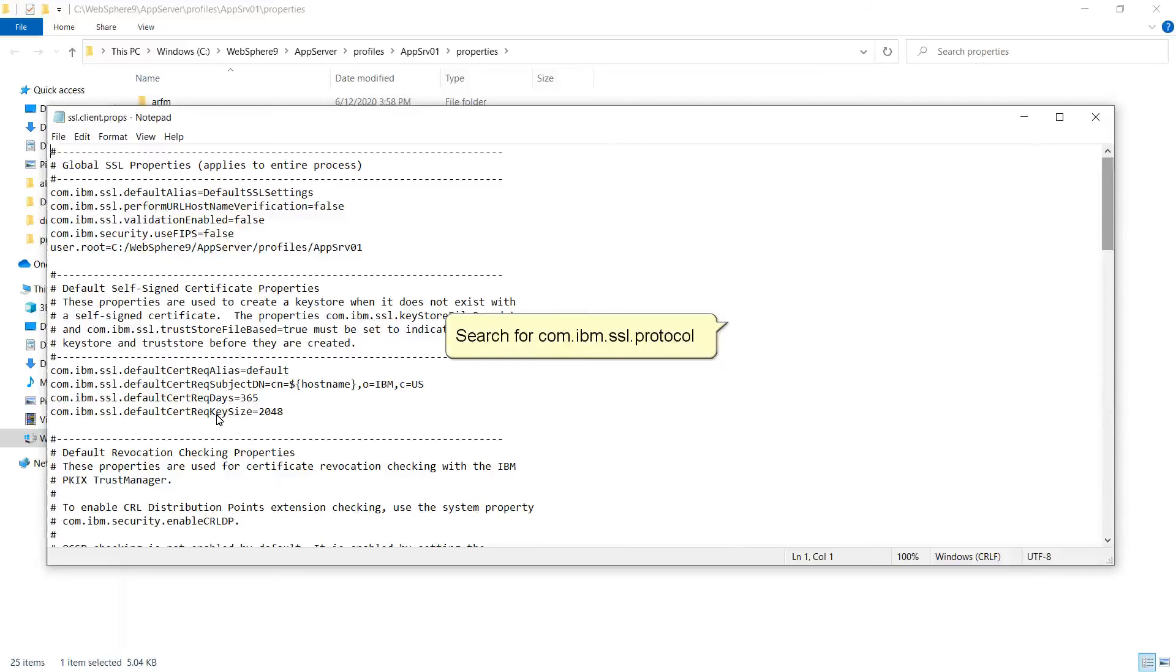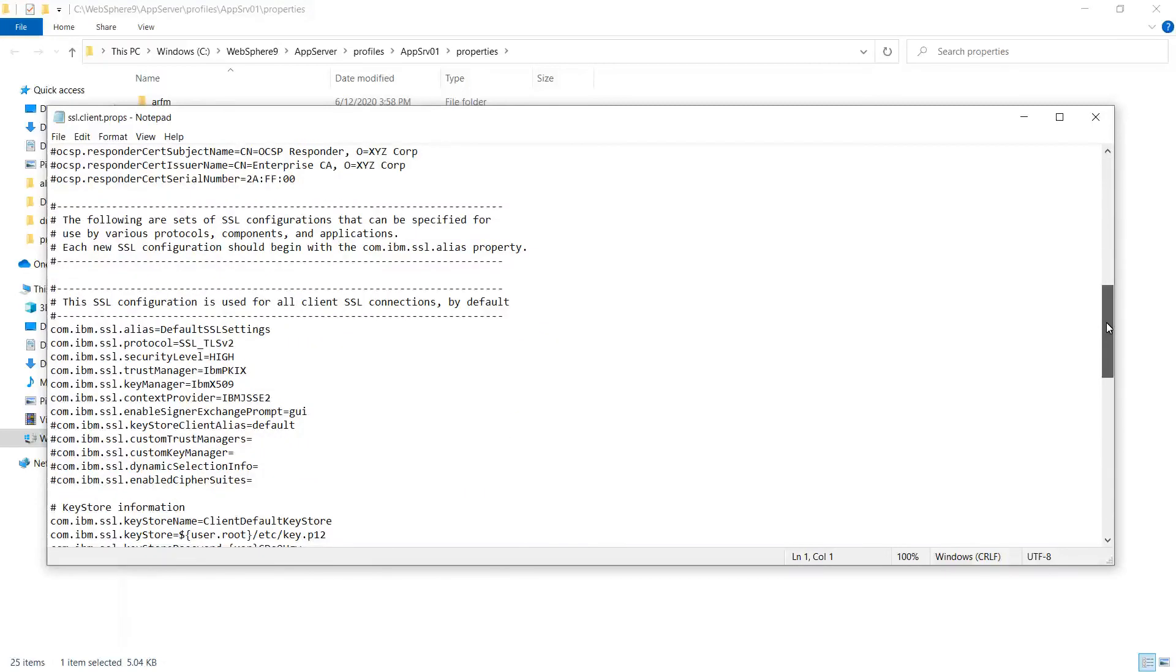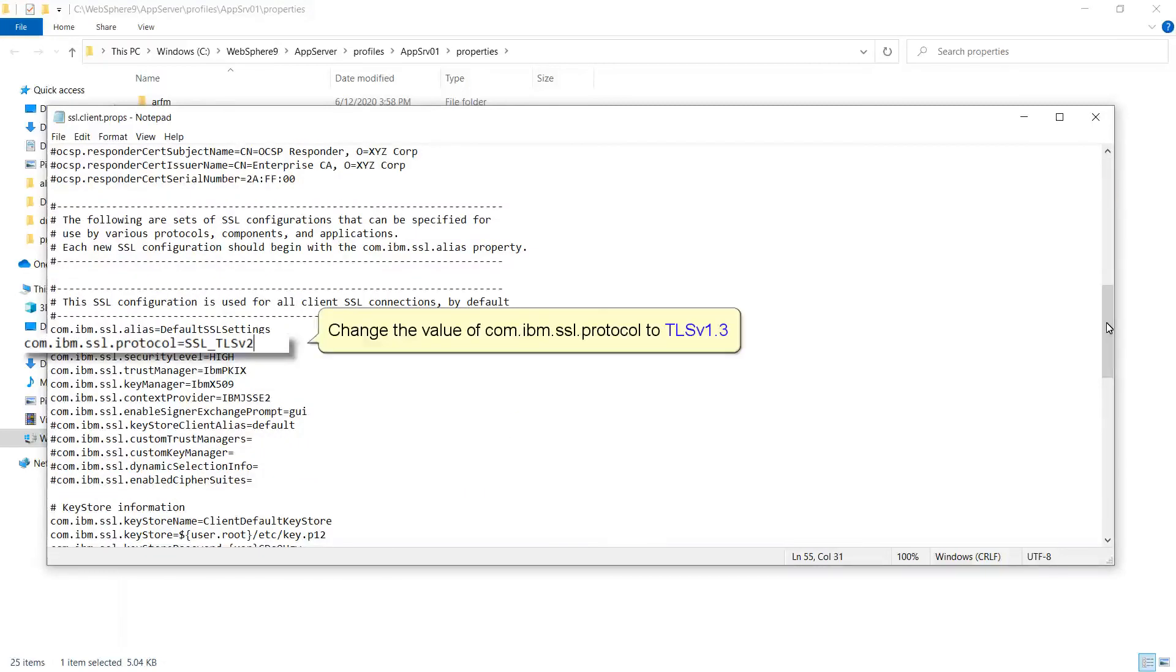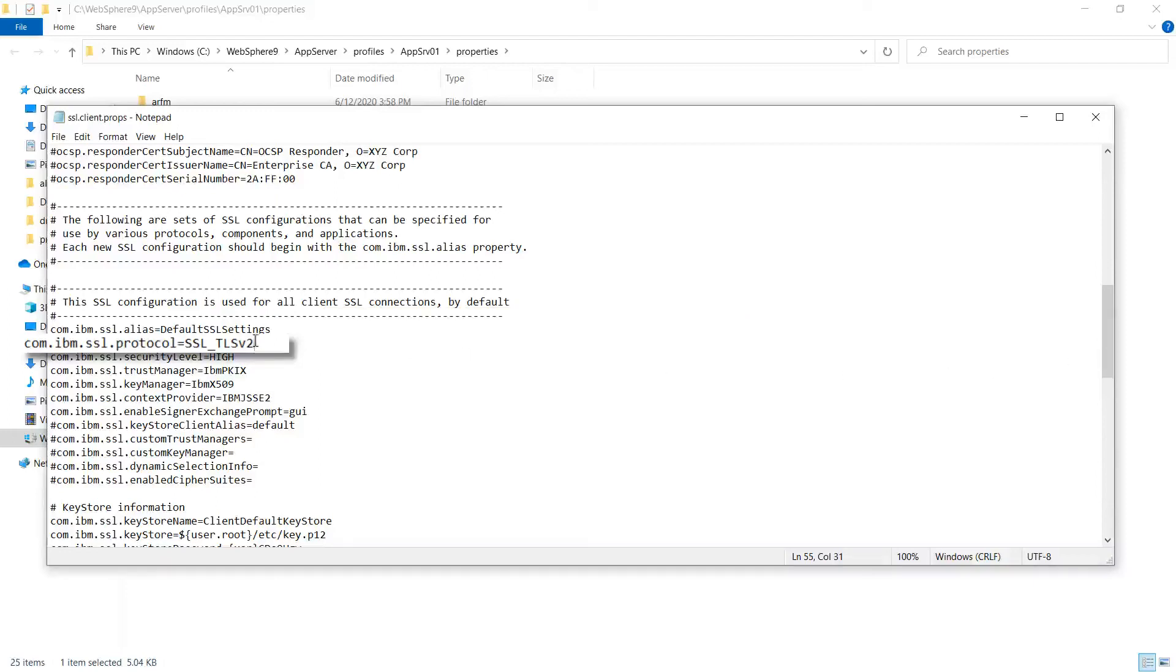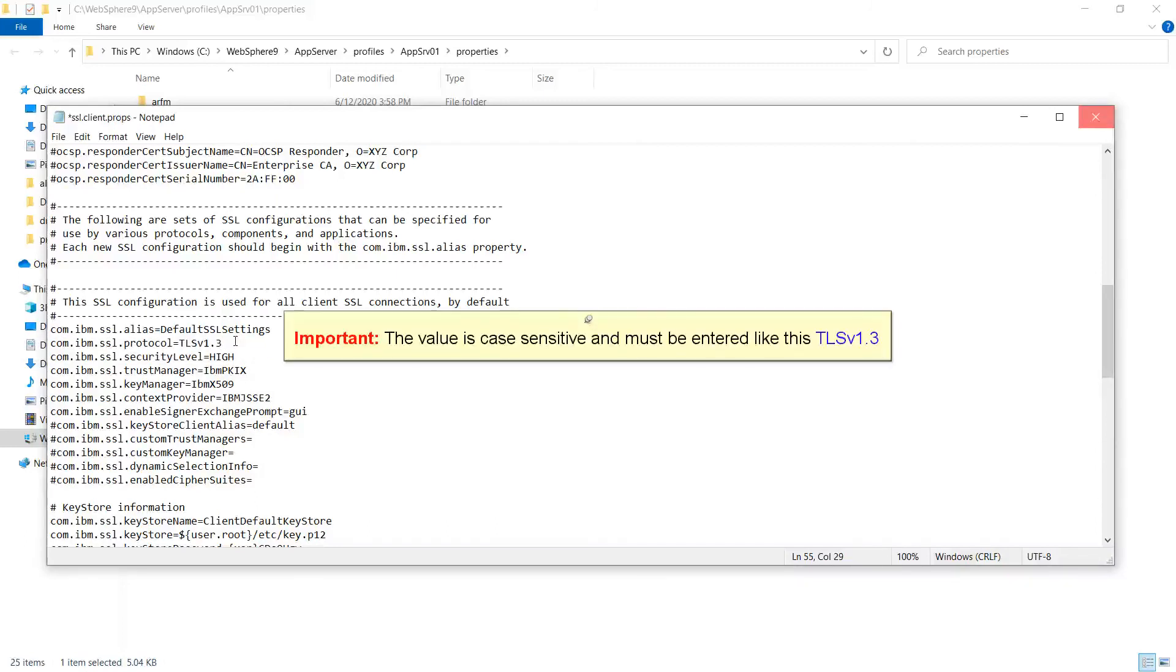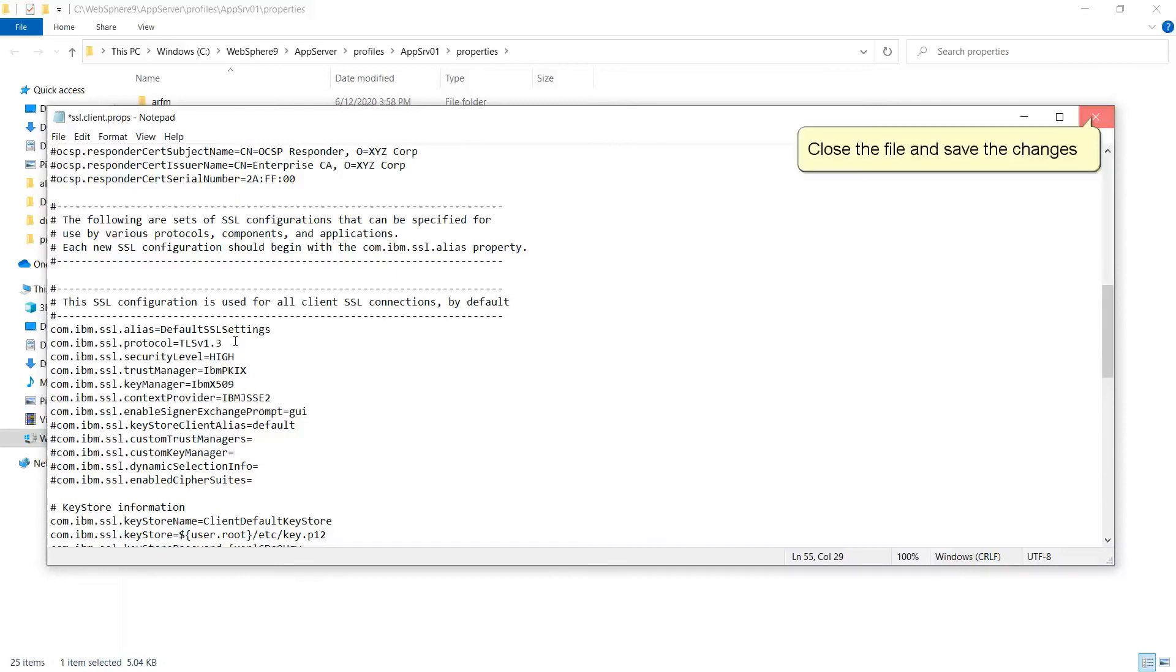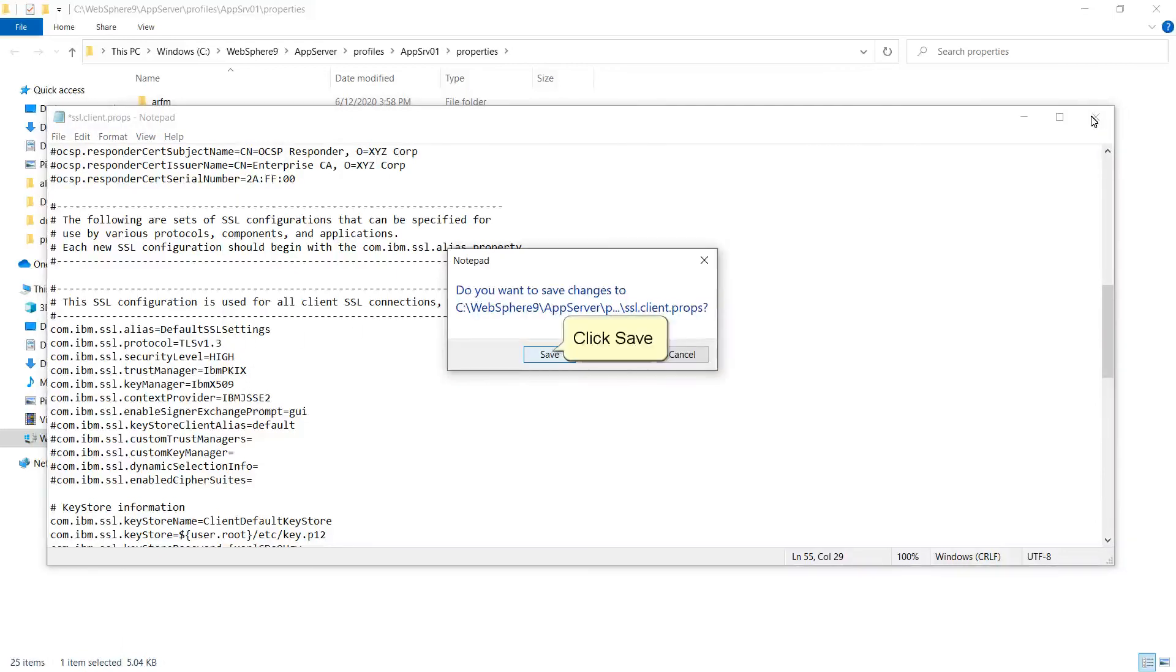Search for com.ibm.ssl.protocol. Change the value of com.ibm.ssl.protocol to TLS v1.3. Important: The value is case-sensitive and must be entered like this. Close the file and save the changes. Click Save.